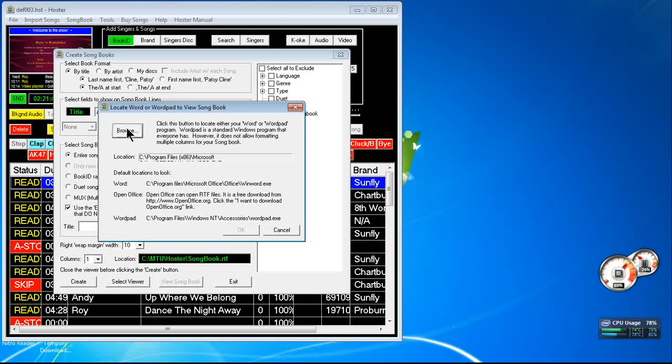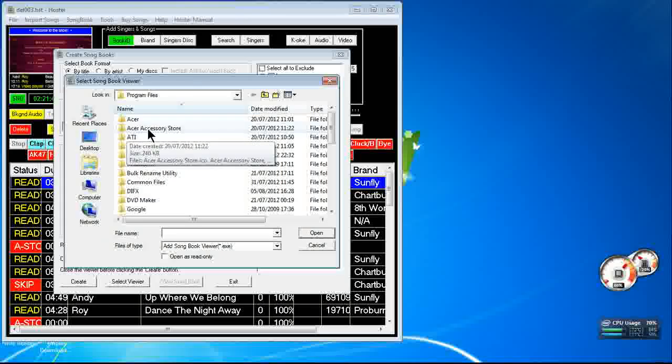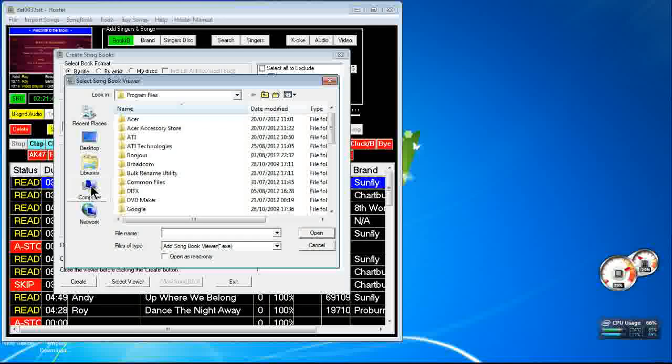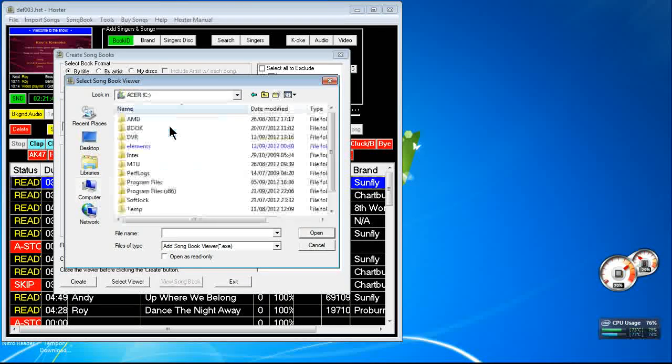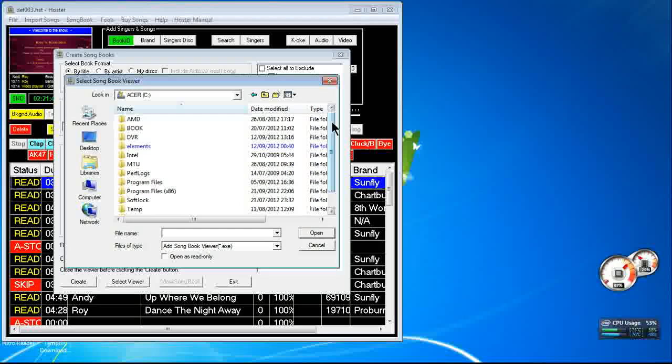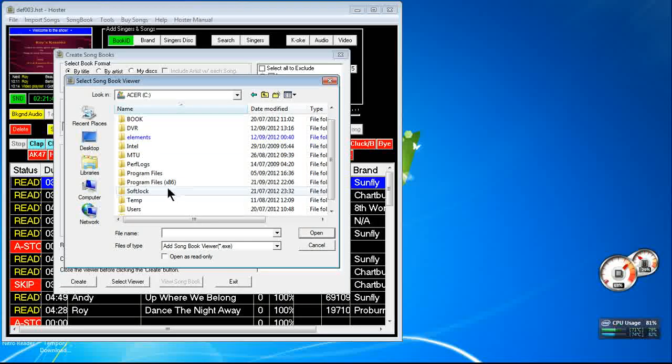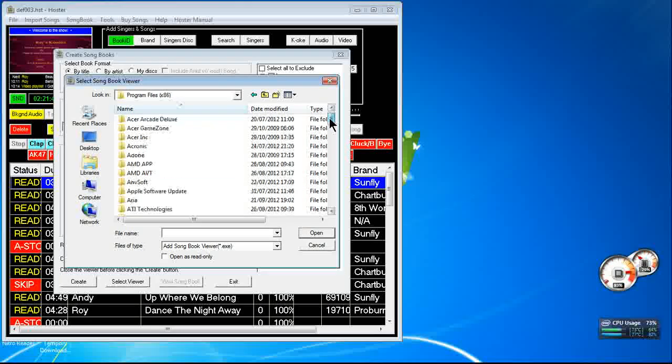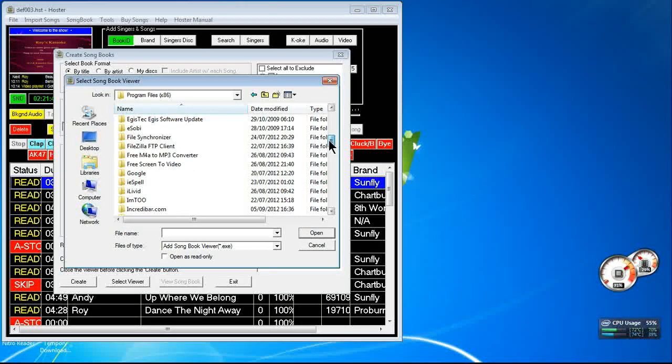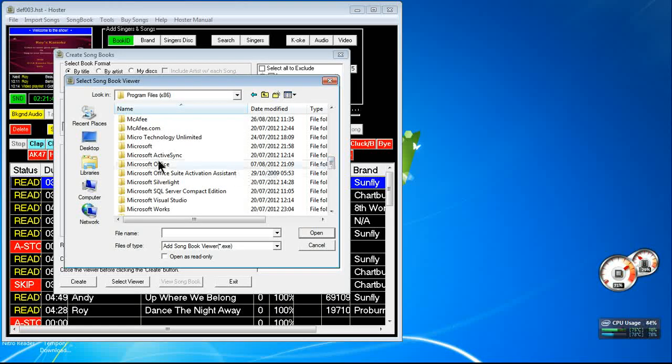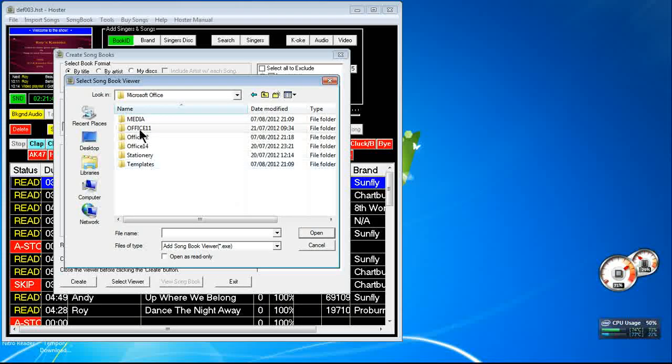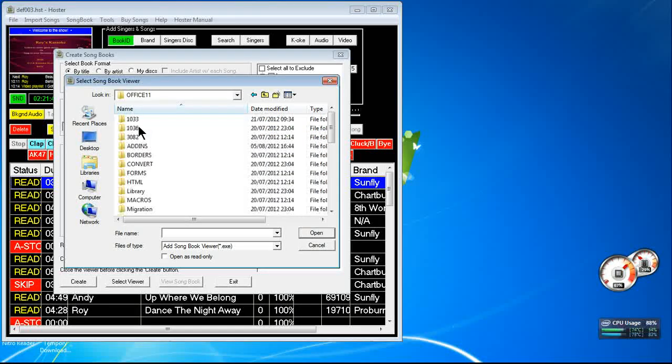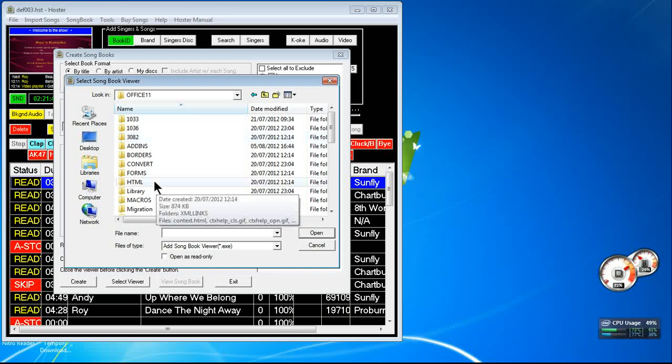You'd go Computer, C:, Program Files (x86), Microsoft Office, Microsoft Office, and in my case it was Office11. Office11.